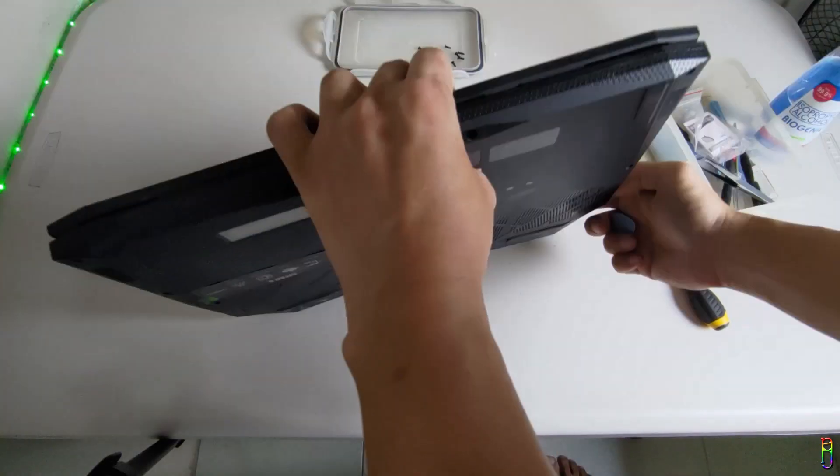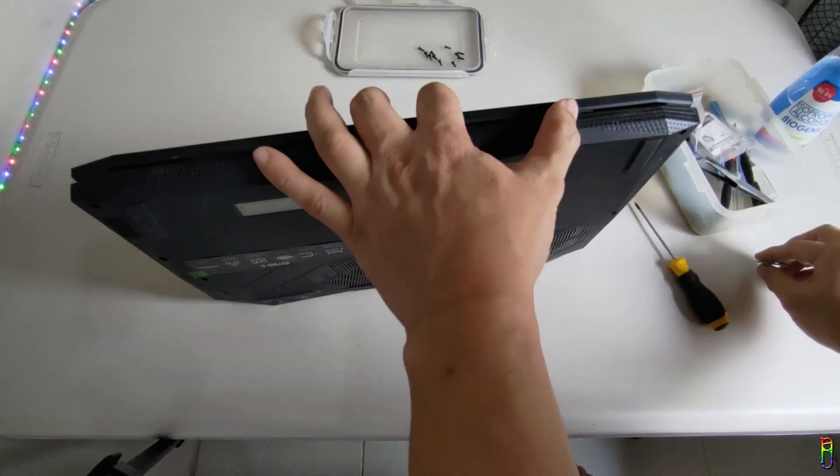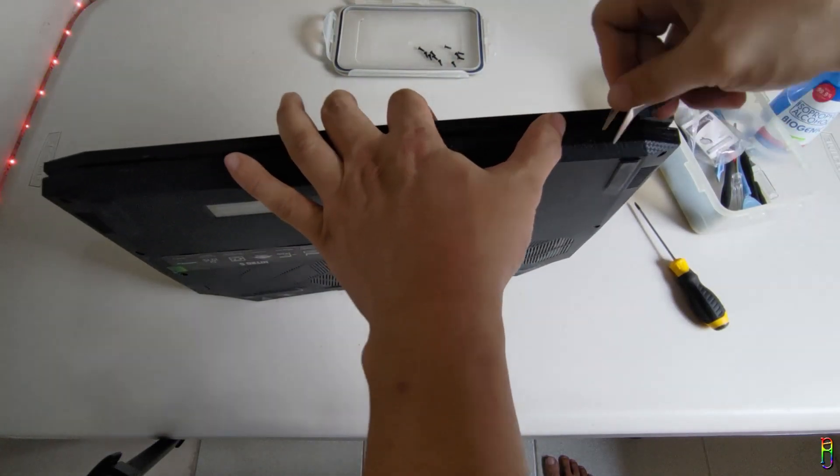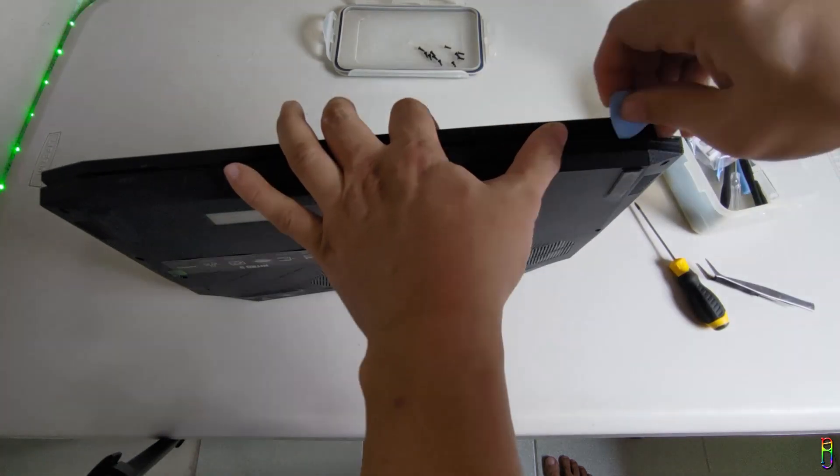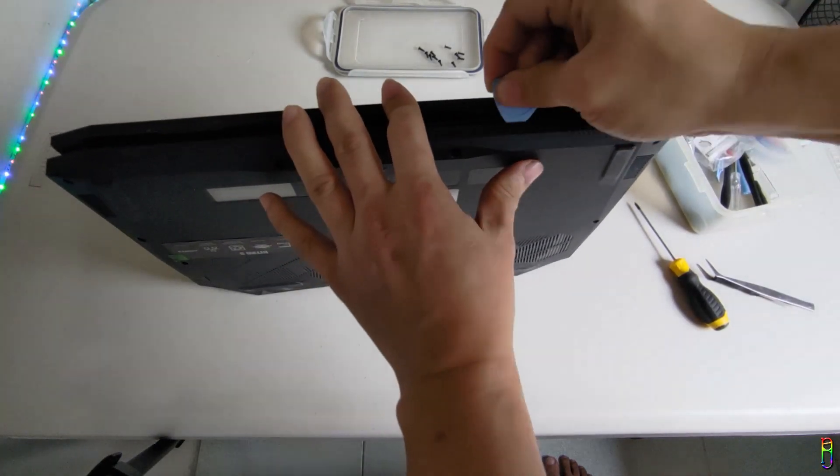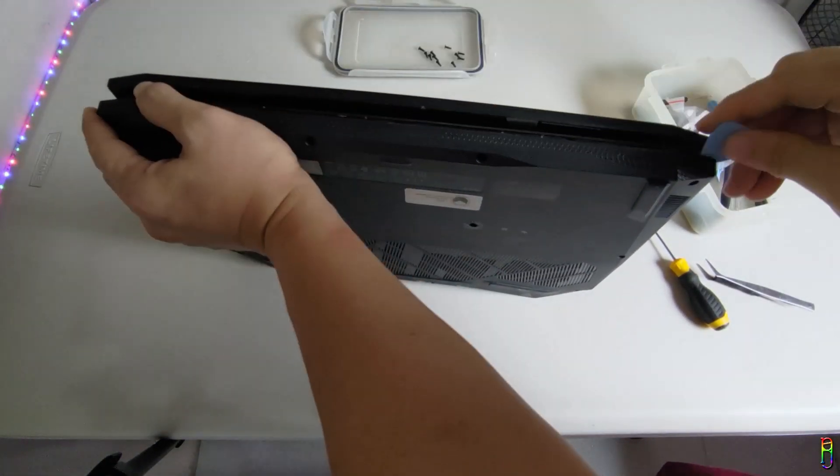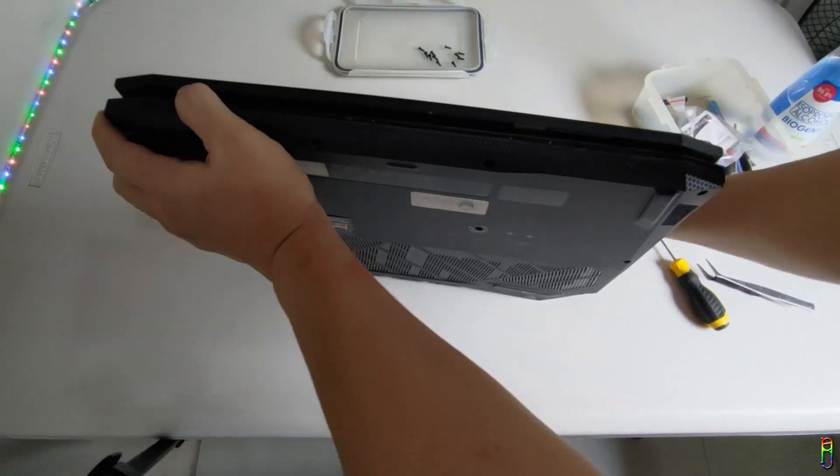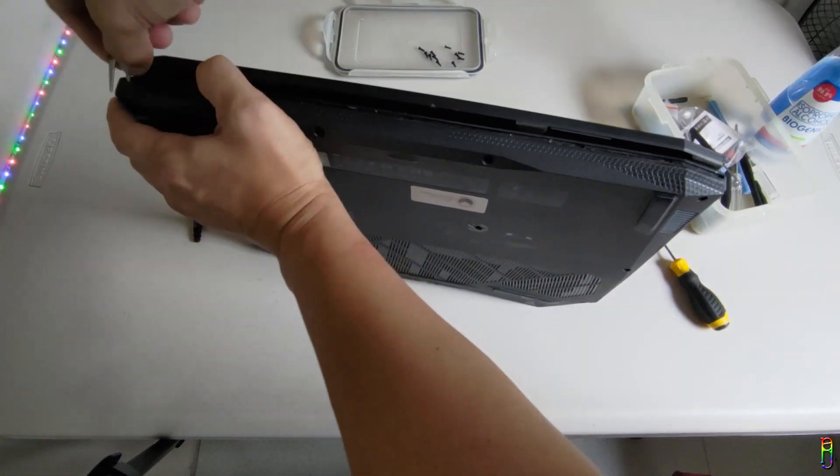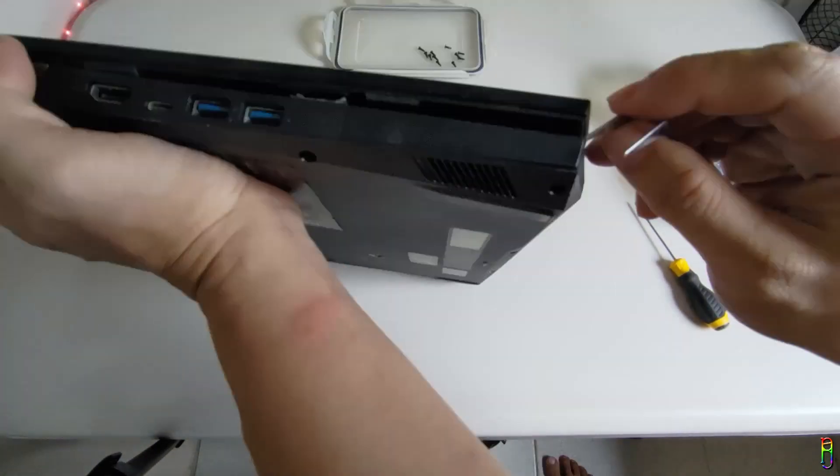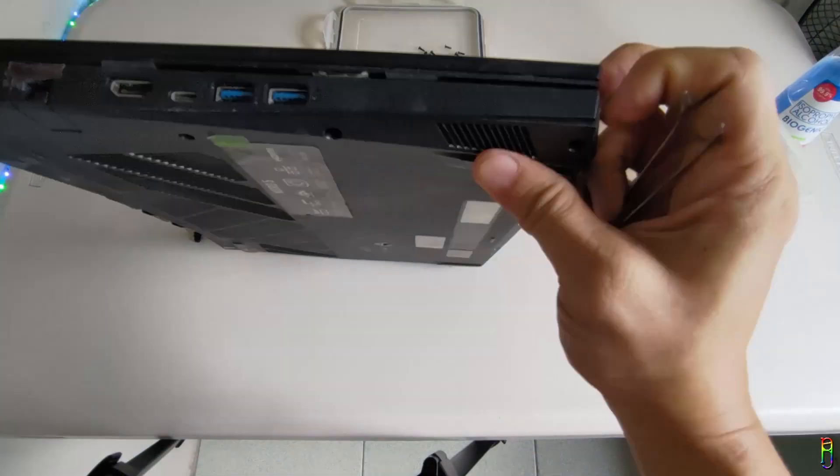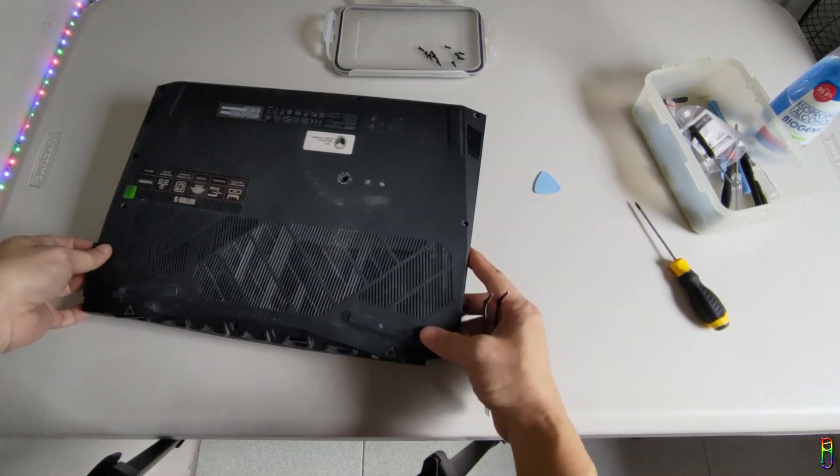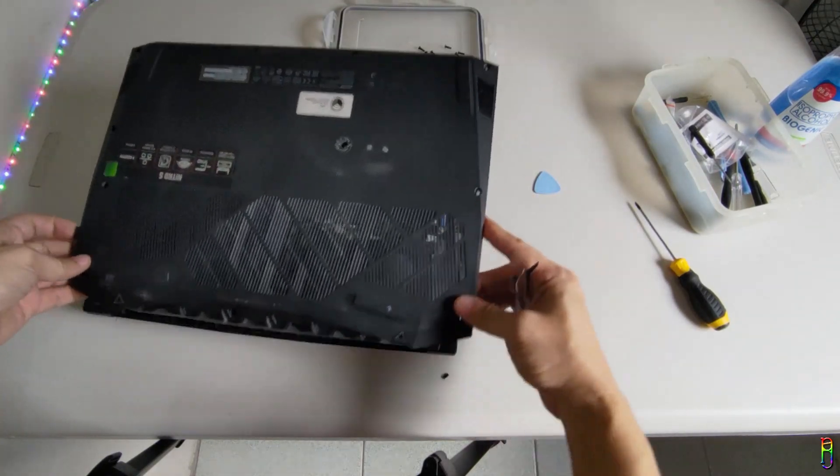Just use a plastic or any thin flat piece of something to unhook the back cover from the body. The front part is the best place to start. Once the front clip is loose, it will be easier to unhook the side clips. Once the front and side clips are out, you can easily lift the cover and unhook the back part. There we go.